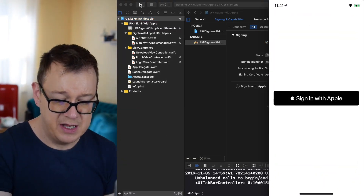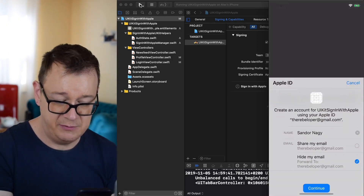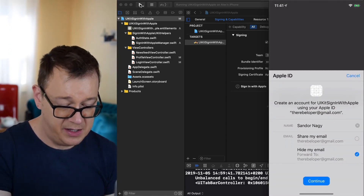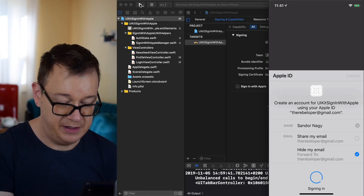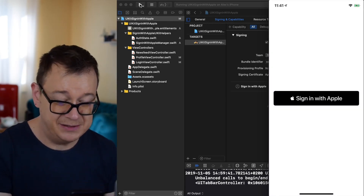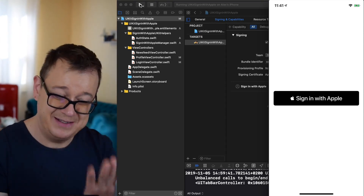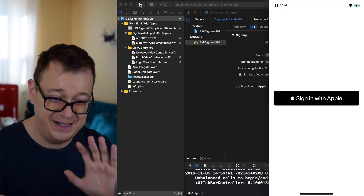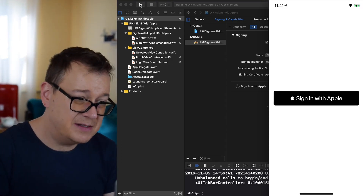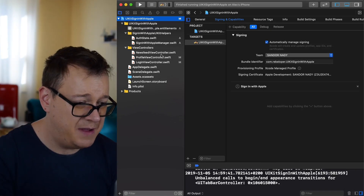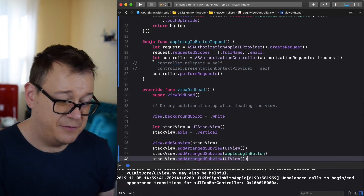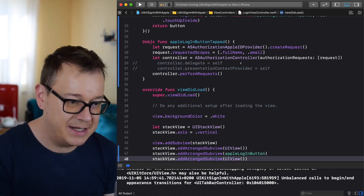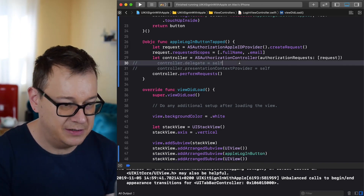It's working! Tap Sign in with Apple — we see the 'hide my email' option, tap Continue, it verifies, signs in, and we're done. However, nothing happens afterward — we stay on the Sign in with Apple page. We need to go back into our login view controller and handle the delegates and the presentation context provider.